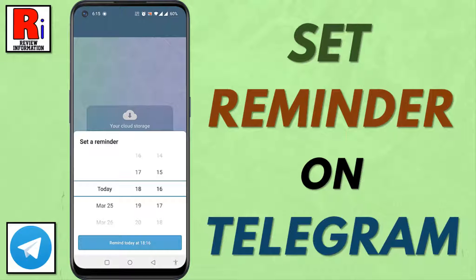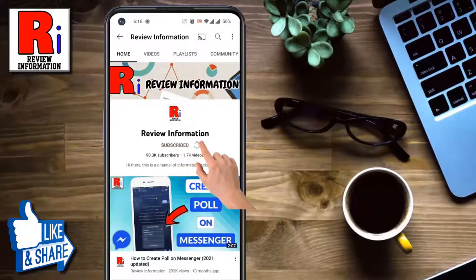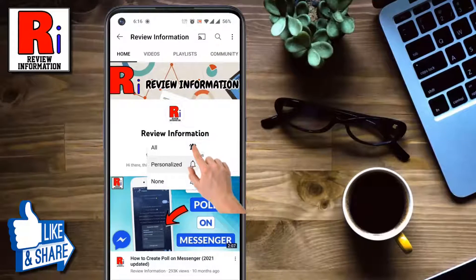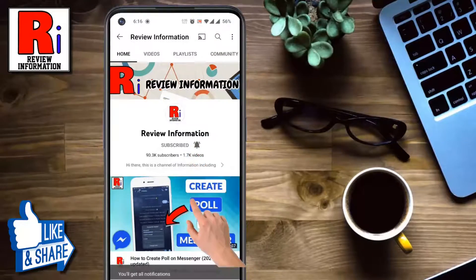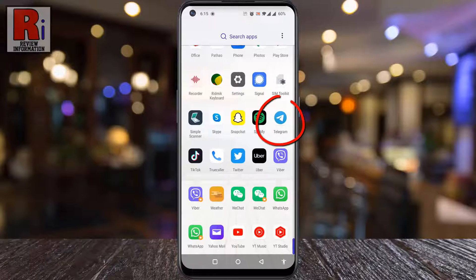Hello viewers and welcome. In this video I will show you how to set a reminder on Telegram messenger. Subscribe to my channel and hit the bell icon to get notified of any updates. To begin, open the Telegram app on your phone.